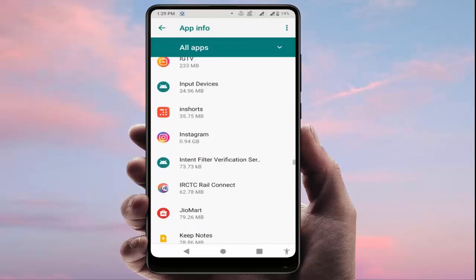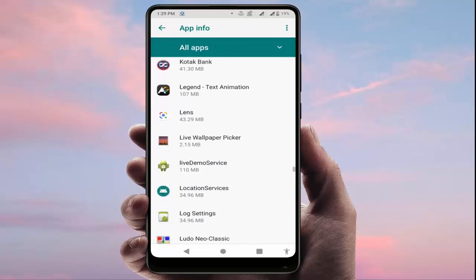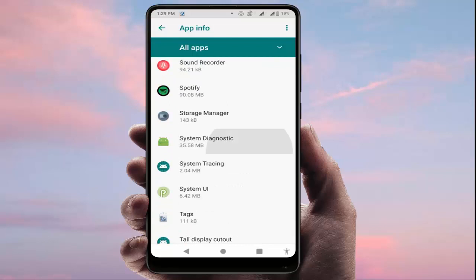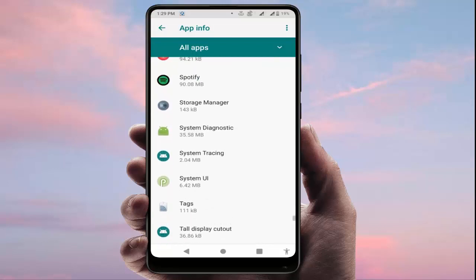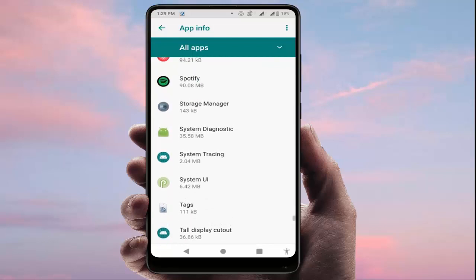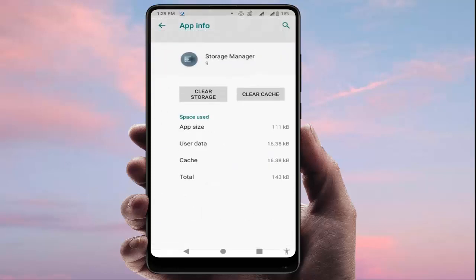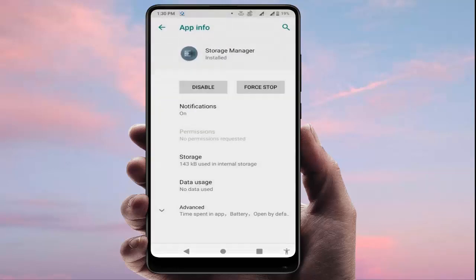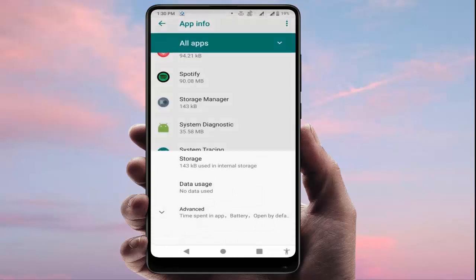Now find the Storage app — scroll down and find Storage, as you can see it's here. You can also find Storage Manager. Tap on it, go to Storage, and clear the cache and storage of this app.